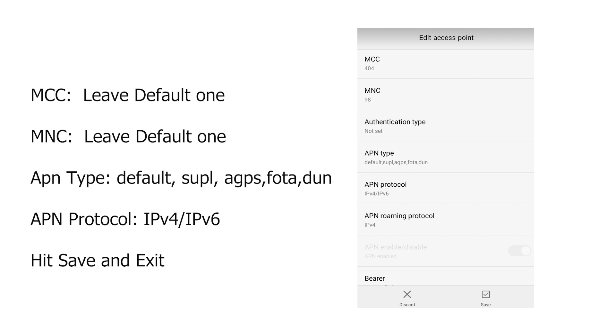On APN type, put default, SUPL, AGPS, FOTA, DUN. Notice there's a comma, but no space in between. For APN protocol, choose IPv4 slash IPv6.